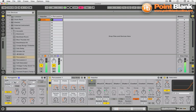So all of a sudden we're going to be using Arpeggiator to determine which sounds from Impulse play and their groove.